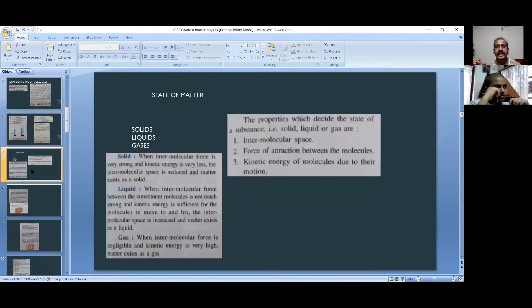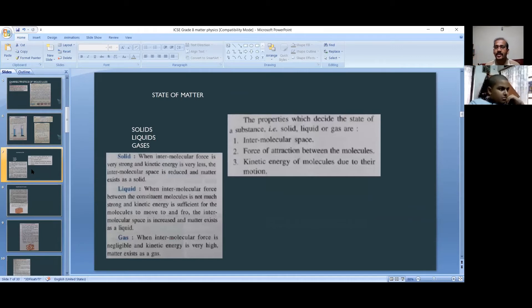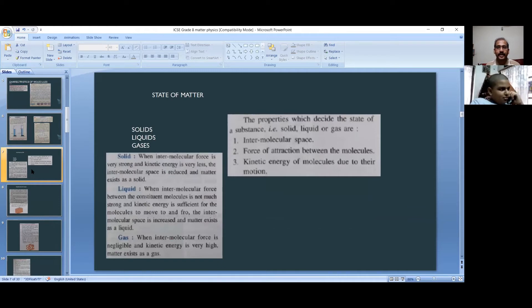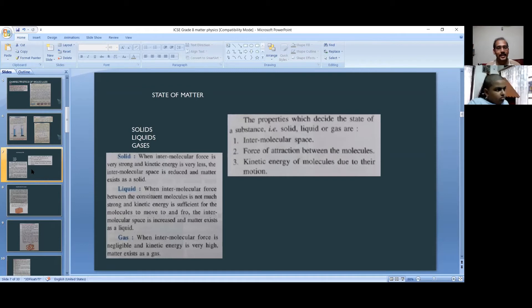The states of matter are three types: solids, liquids, and gaseous. In solids, the intramolecular space is very small — between the molecules there is a lot of packed energy. When the intermolecular force is very strong and the kinetic energy is very less, the intermolecular space is reduced and matter exists as a solid.